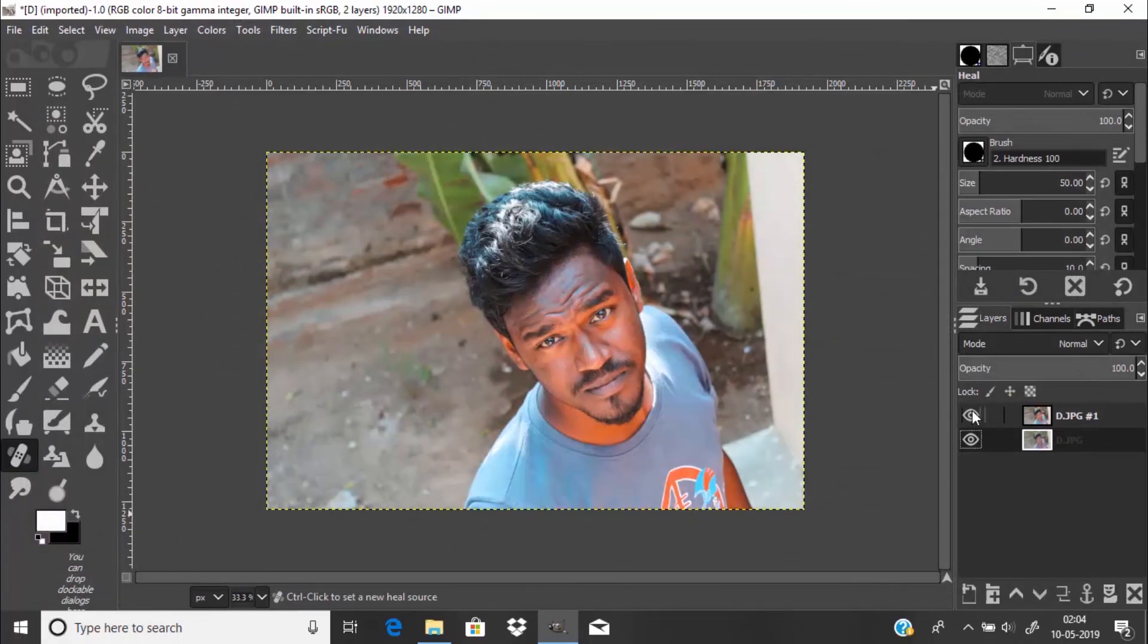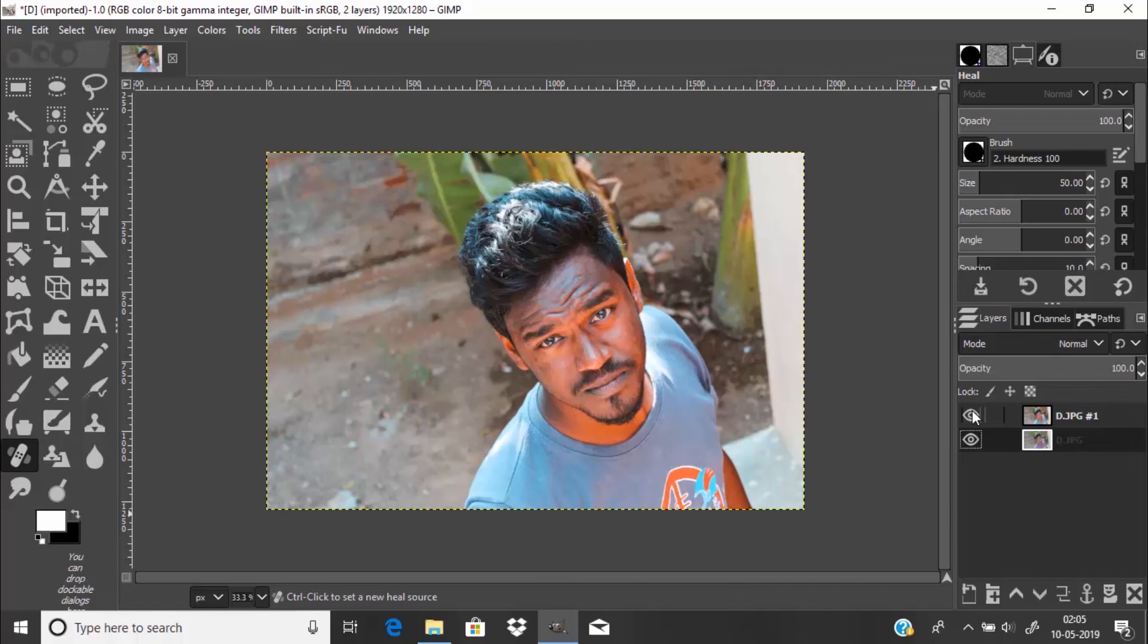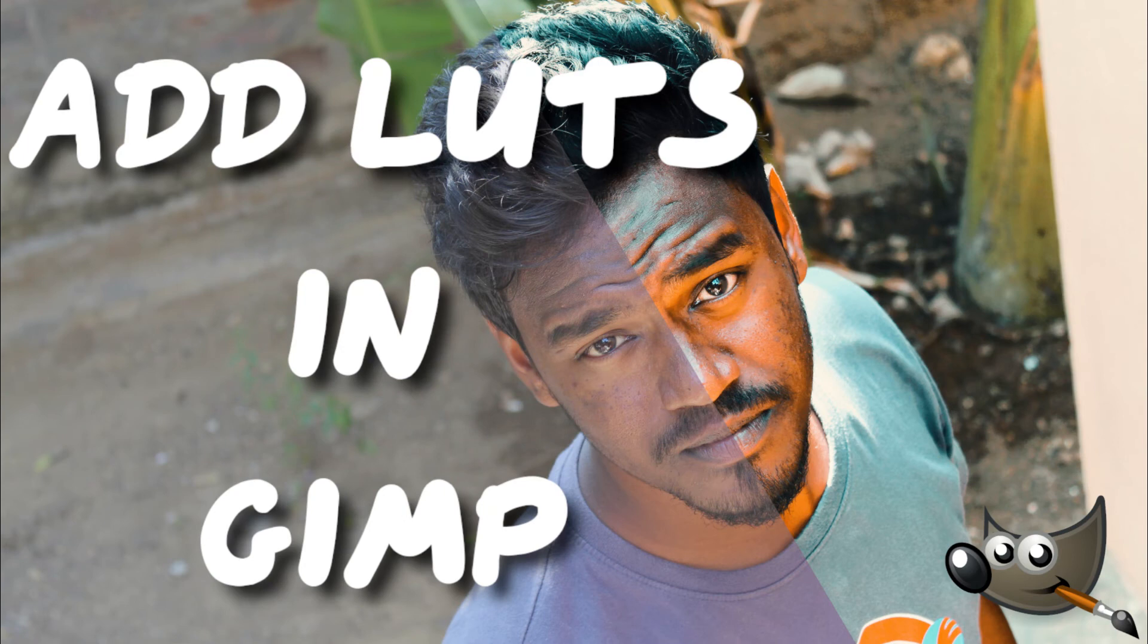So that's it guys, this is the way you can add LUTs to your image in GIMP. Thanks for watching. If you like this video, give a thumbs up, subscribe to this channel for more future tutorials. Also press the bell icon so that you can get quick notification when I upload a video. Thanks for watching, bye.